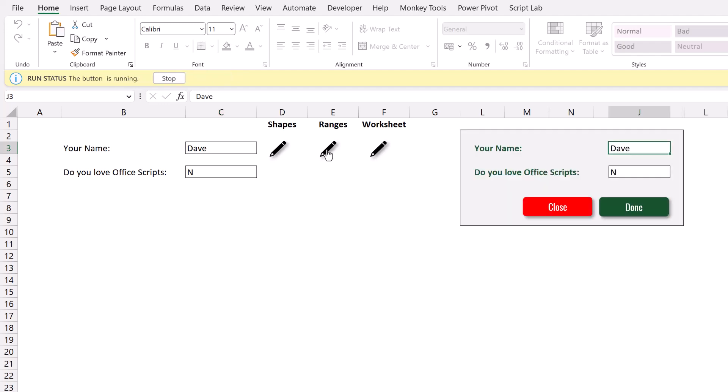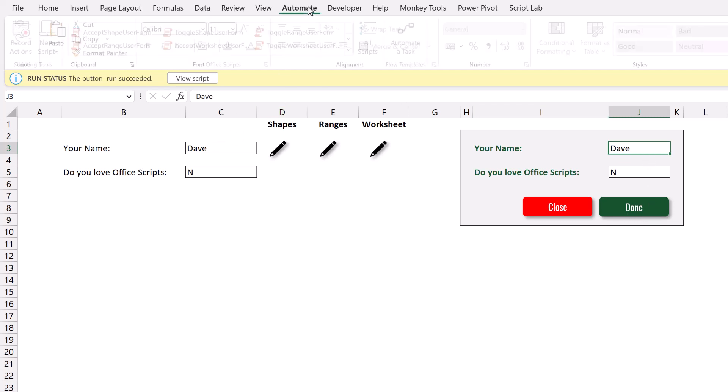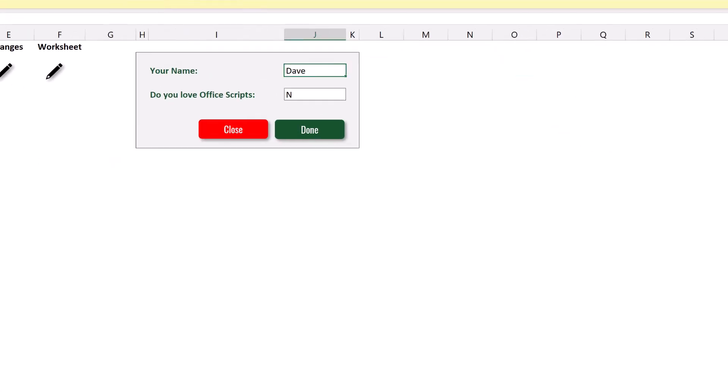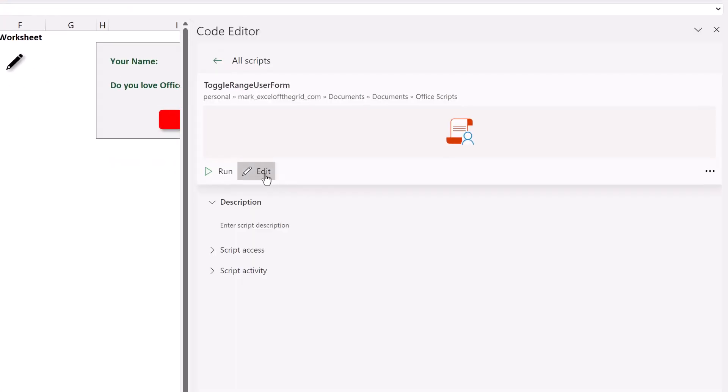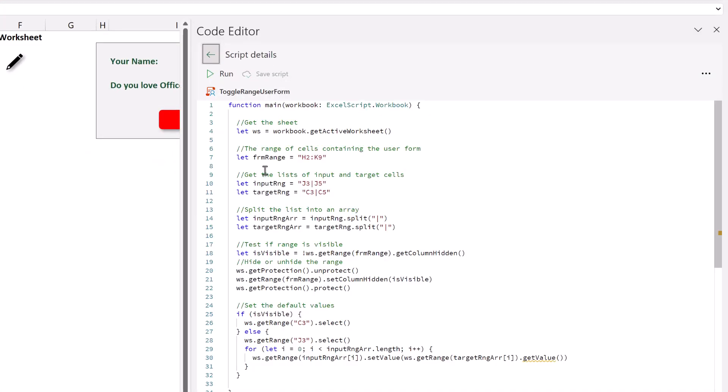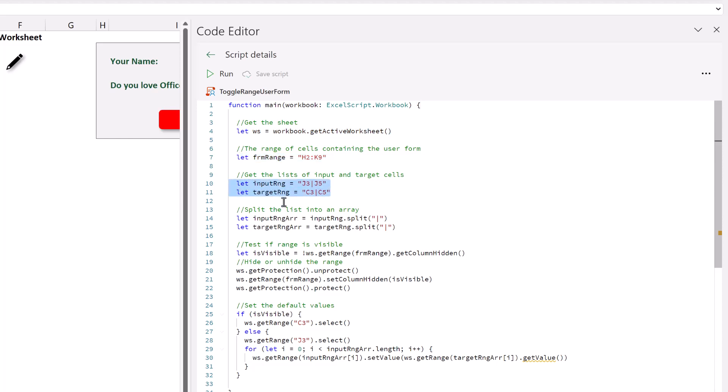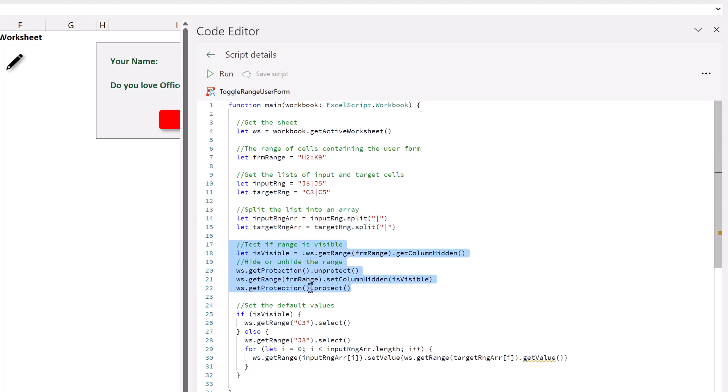And this method also uses two scripts. So the pencil icon button and the close button. They toggle that range to be hidden or visible. And then done makes that range hidden and inputs the values back into the cells. So let's have a brief look at that code. And then I'll click the edit icon. So we start with our worksheet and then we define the range which contains that user form. We create two lists of the input range and the target range. So the cells that contain those values initially and then the cells in our user form. We then split those lists into two arrays. We test if the range is visible. If it is visible, we then hide those columns. And if they are hidden, then we make them visible. Then we set the default values. So the values in C3 and C5 then populate the cells in J3 and J5 which are in our user form.